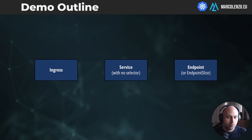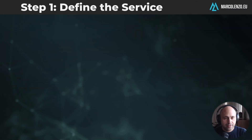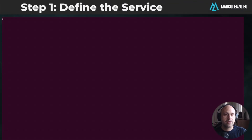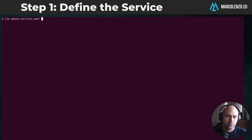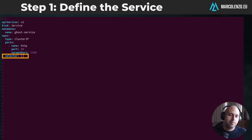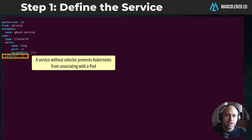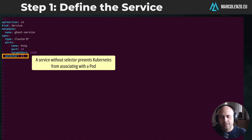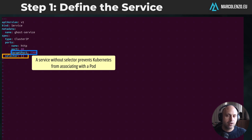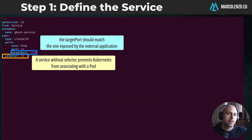So let's start with step one. The first thing we need to create to direct traffic outside the Kubernetes cluster is a service without a selector. This prevents Kubernetes from trying to associate this service with a pod. The rest is pretty much standard. Just a small note: if you look at the target port, that's the target port of the application running outside the Kubernetes cluster.